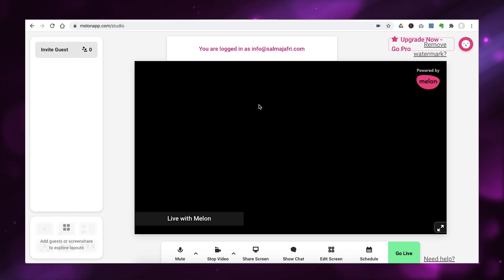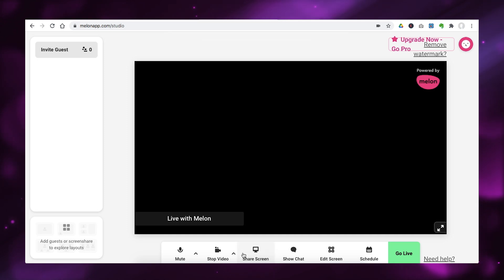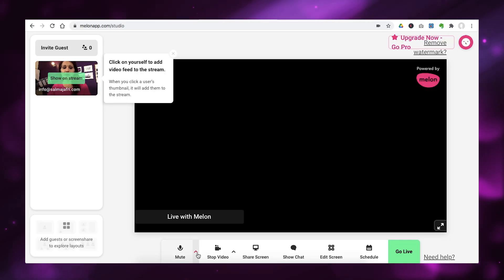Then you verify your code and then you are in. So, this is what you see inside as you log into Melon. When you log in for the first time, it will prompt you to configure your audio and your video settings. And when you're inside, you can actually go here and do that as well.